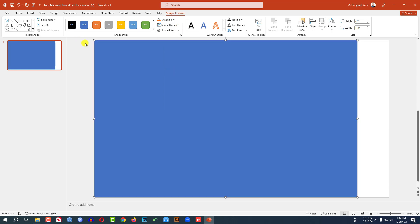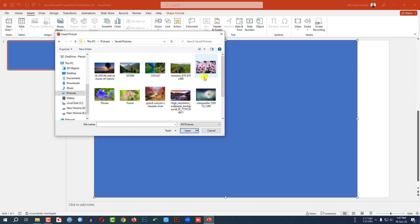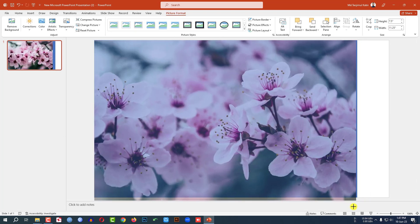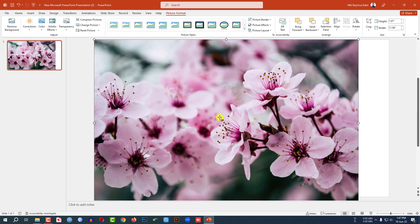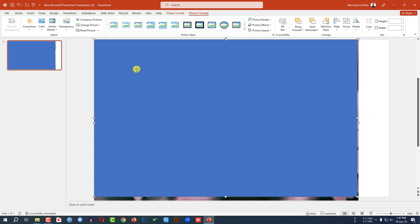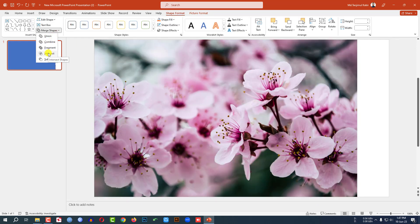Now let me add a picture. Go to Insert, go to Picture, select this picture and click on Insert. Hold down the Shift key and place it like this. Make sure the picture covers the whole shape. Now click on the picture and send it to back. Then select the picture, hold down the Control key and select the shape. Go to Shape Format, click on Merge Shape, and click on Intersect.